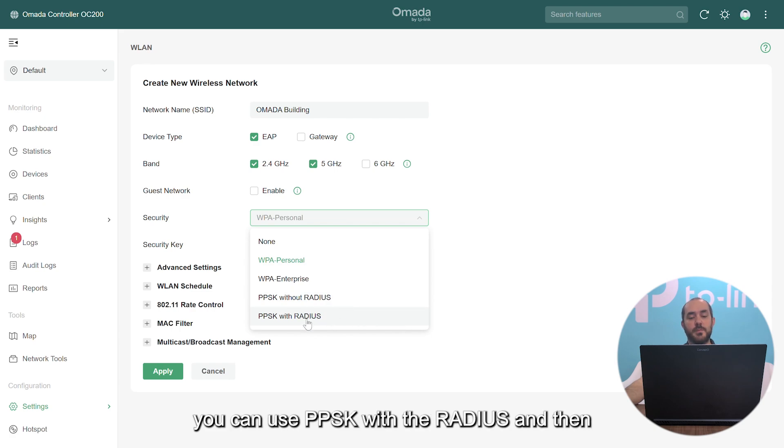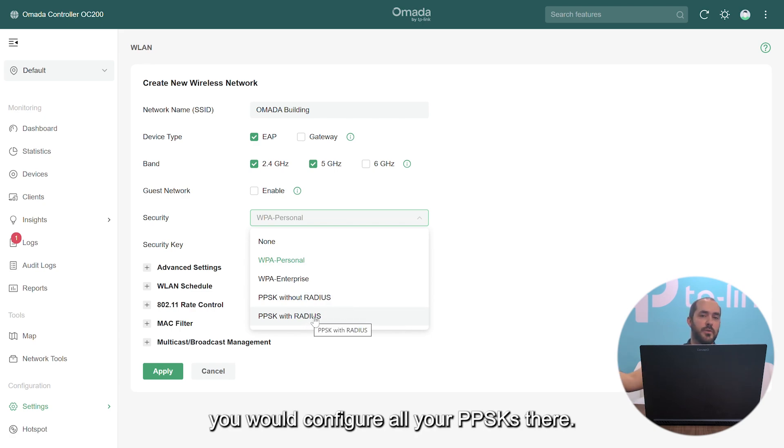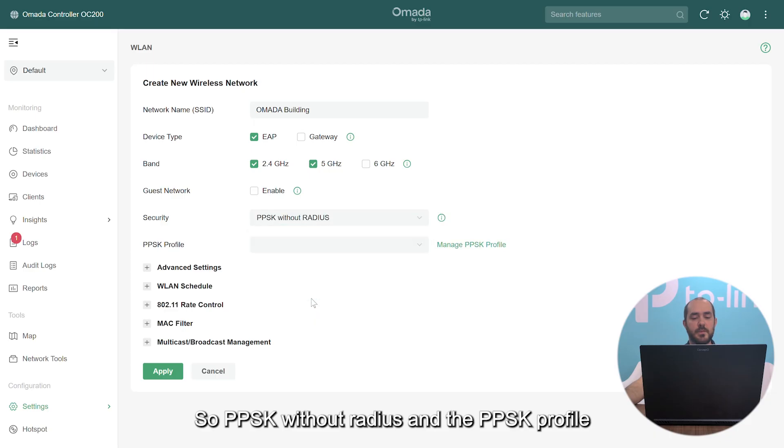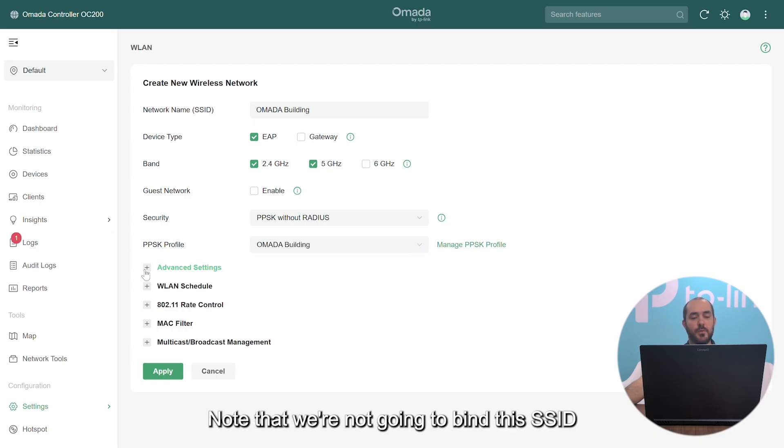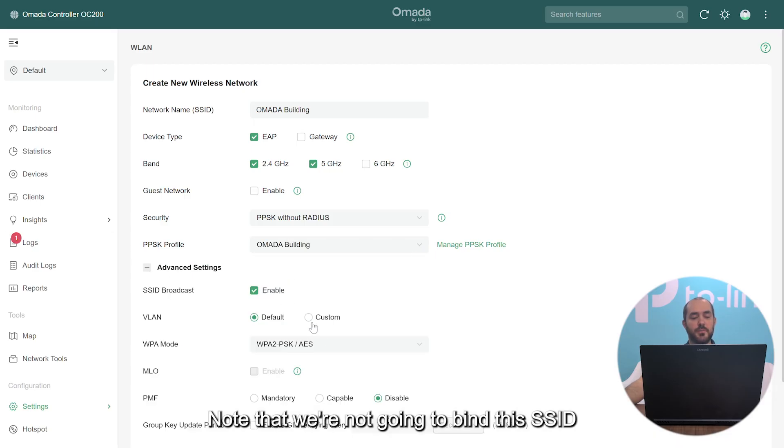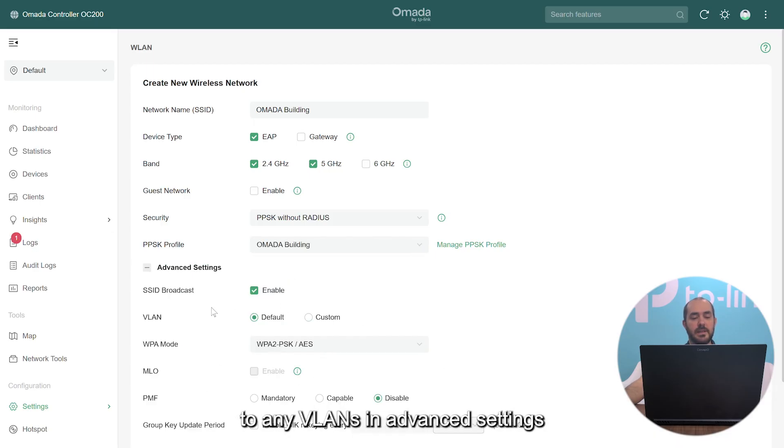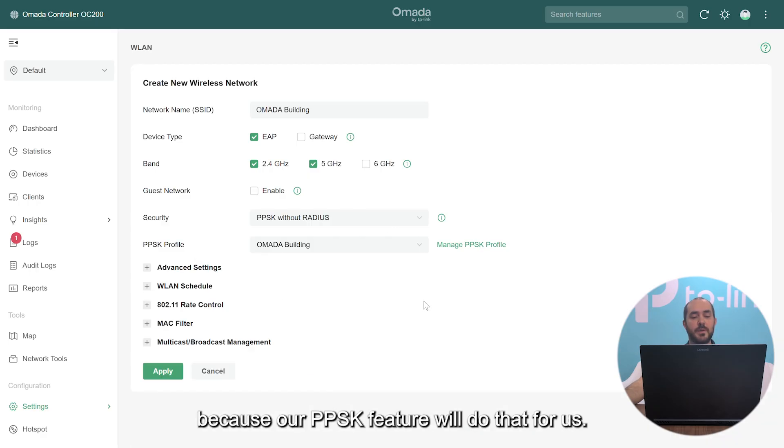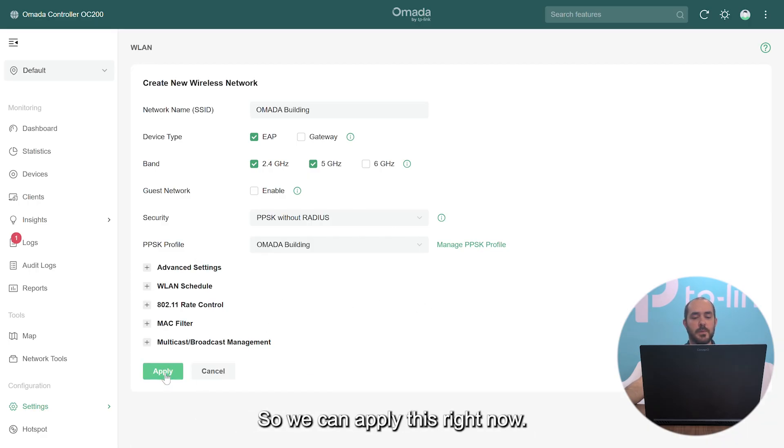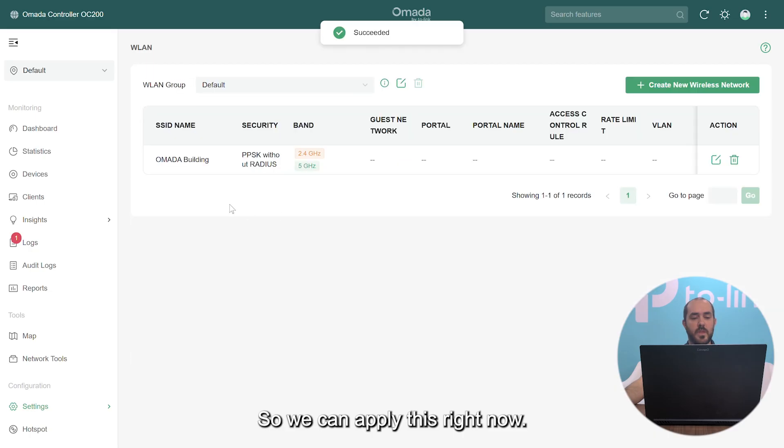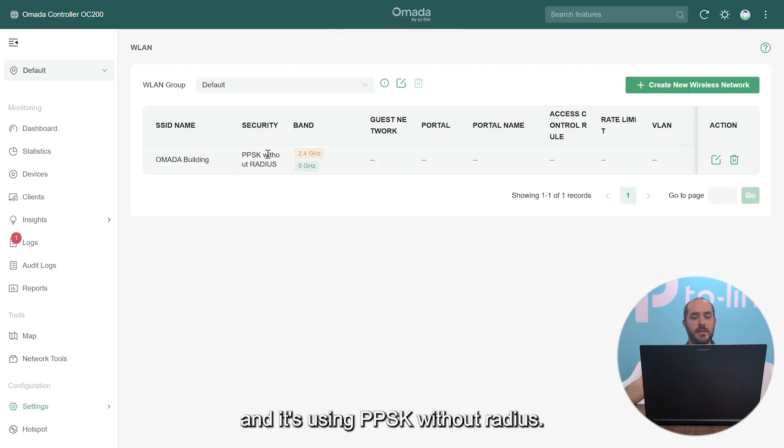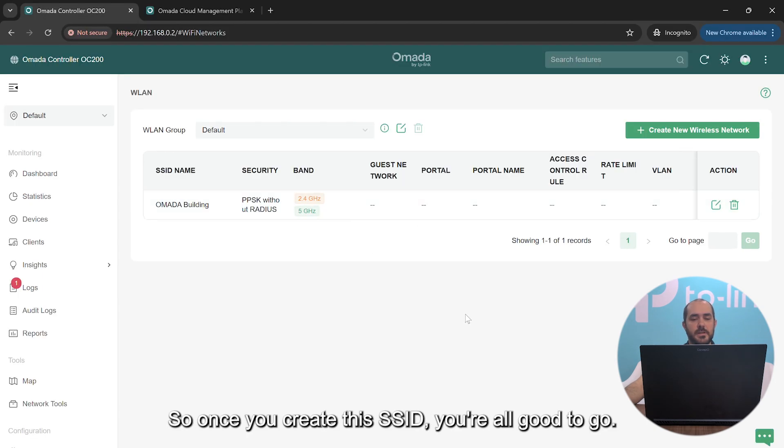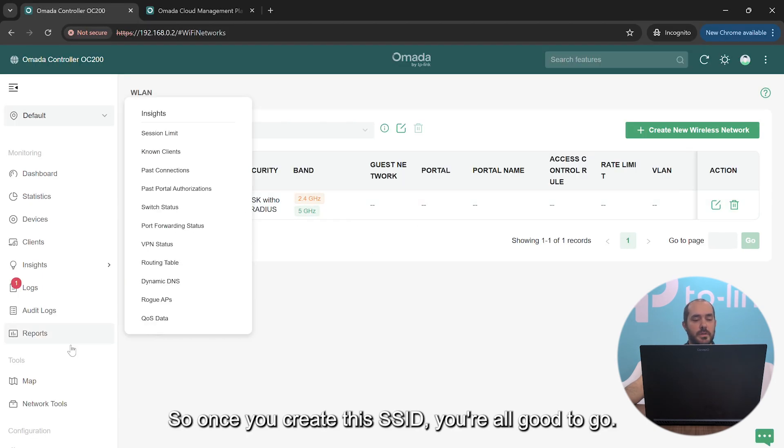If you were to have your own radius server that you want to use for your PPSK authentication, you can use PPSK with radius and then you would configure all your PSKs there. So PPSK without radius and the PSK profile we're going to use is our Omada Building profile. Note that we're not going to bind this SSID to any VLANs here in advanced settings because our PPSK feature will do that for us. So we can apply this right now. There it is. Here's our SSID broadcasted on both bands and it's using PPSK without radius.